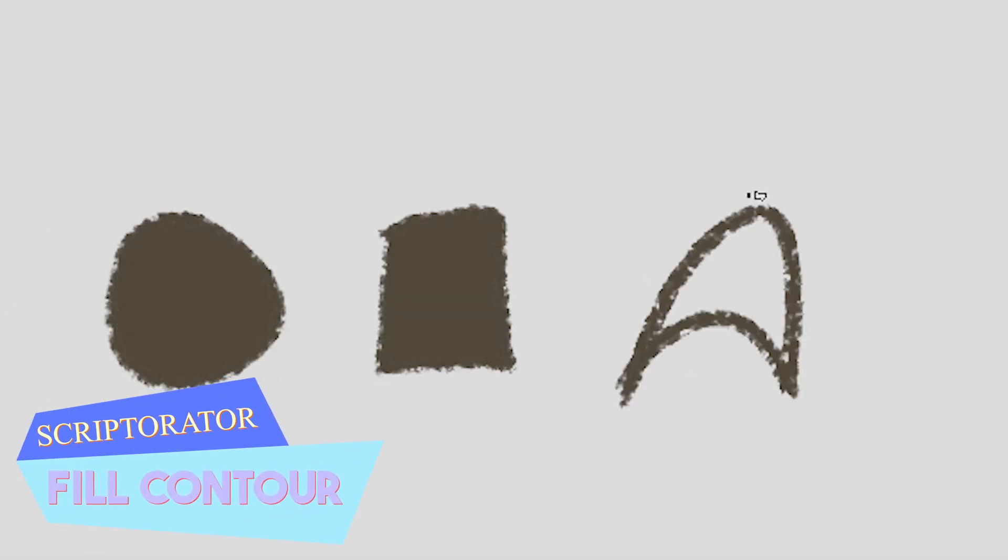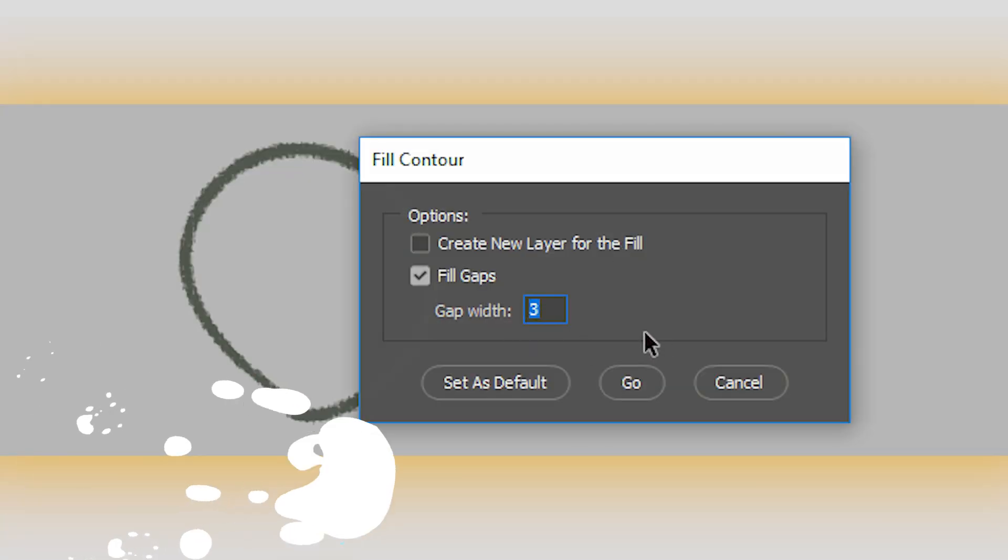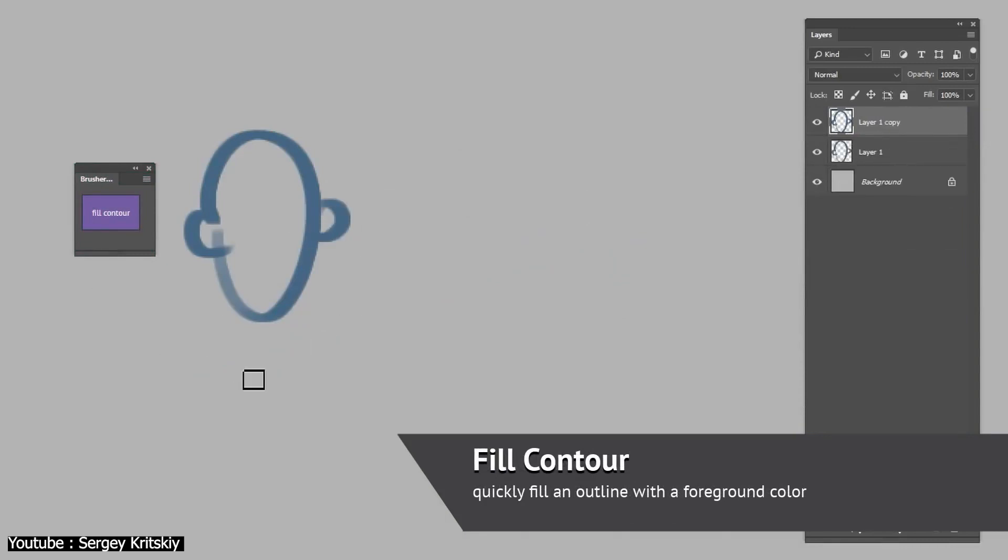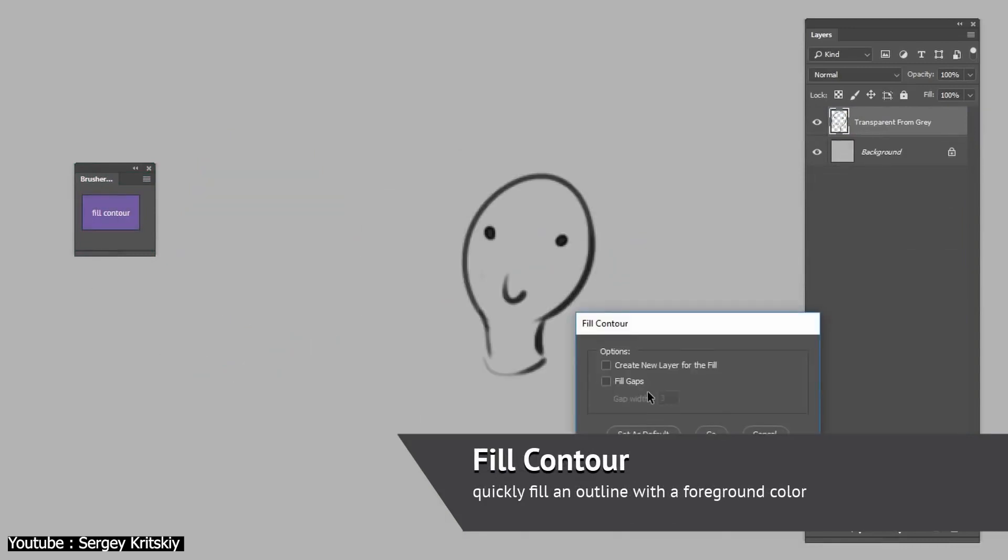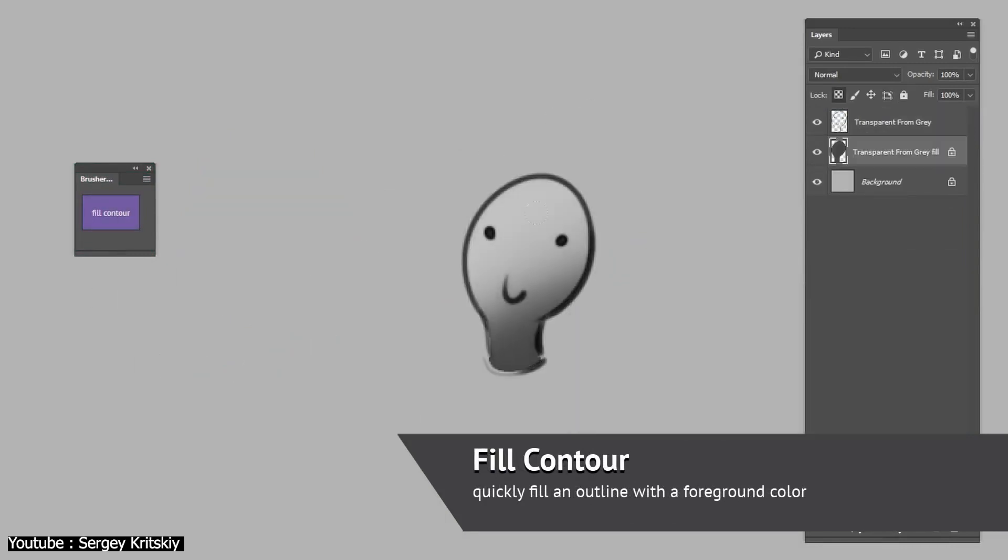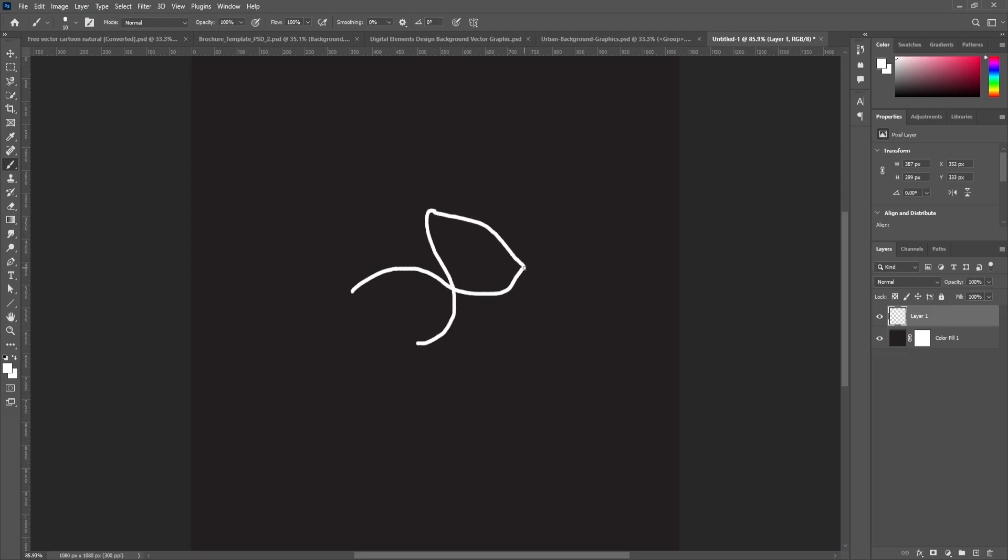Next, we have Fill Contour, which is a fairly simple yet fun way to create interesting shapes or even drawings by having your pre-made outline area automatically filled with a foreground color.